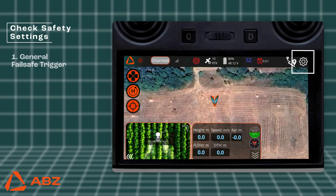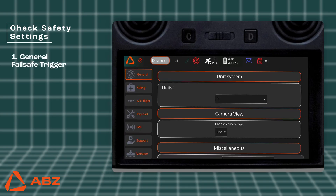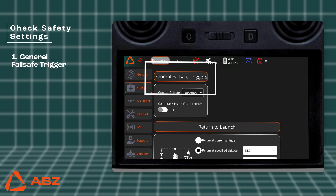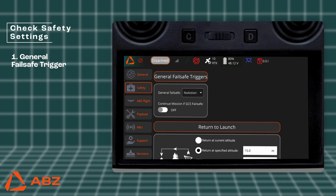Let's look at the general fail-safe trigger settings. This function activates if the drone loses its connection to the remote controller. This problem can occur for several reasons, such as the remote running out of battery, being accidentally turned off, or if the radio signal is interrupted by an obstruction. You can choose from three options. The No Action setting means the drone will not change its flight mode, but this option is not recommended as it can lead to a critical situation.